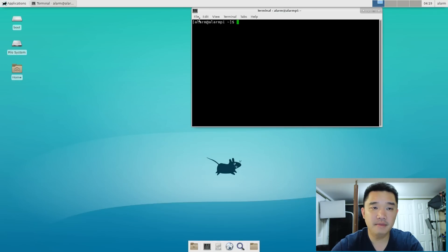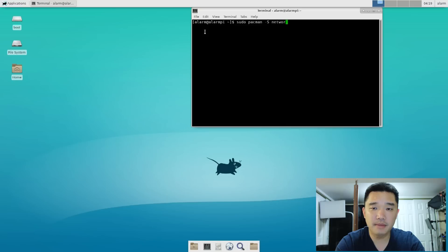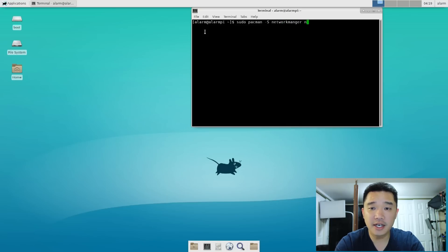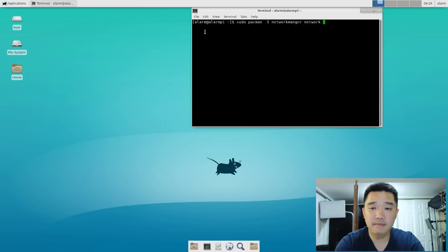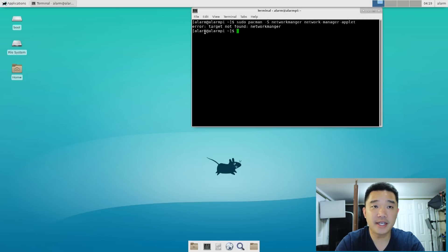And here, I'm going to do sudo pacman -S networkmanager and the network-manager-applet. Oh, I forgot a dash, or did I spell it wrong?